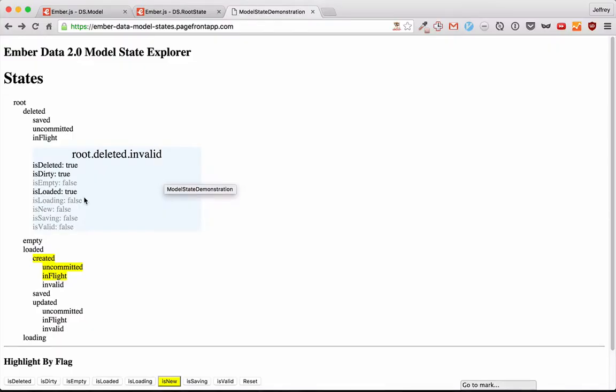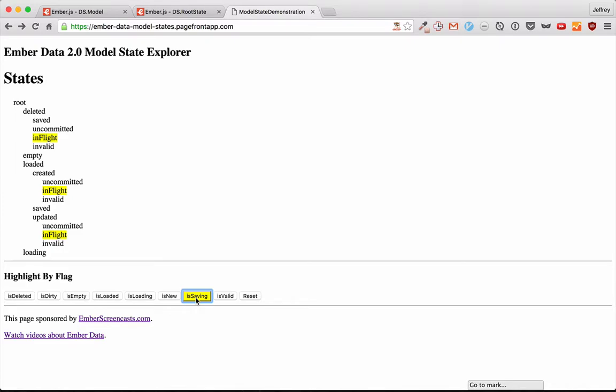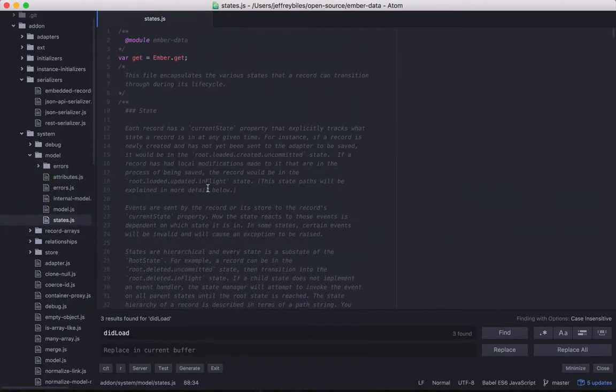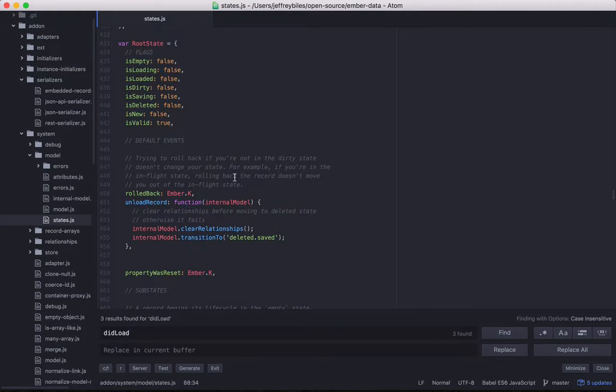Last episode, I introduced the Ember Data Model State Explorer, which helps you explore different states within the Ember Data Model and the different flags that you can have on each. Today, we're going to dig deeper into the source code in states.js. And this is where I got all the information to create the Model Explorer. So I'll go over the general structure of the states file. Let's get started.